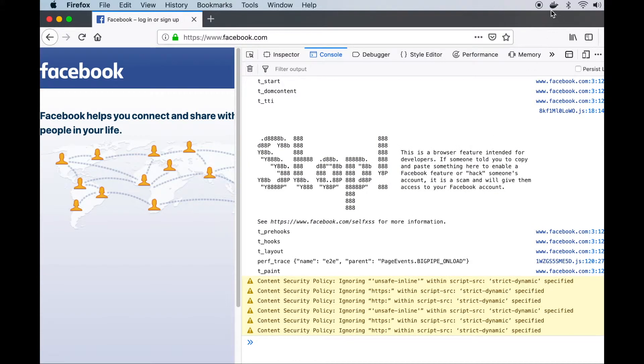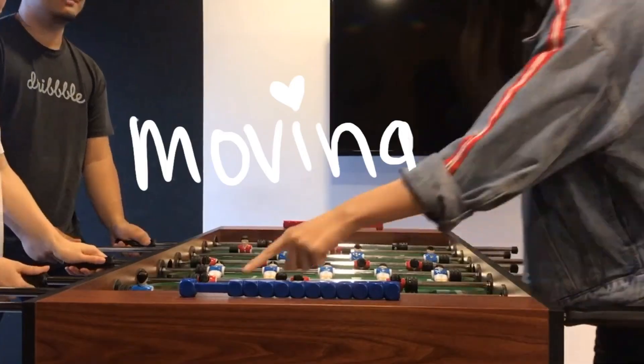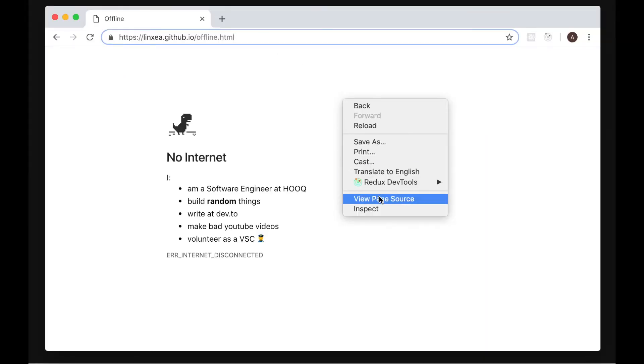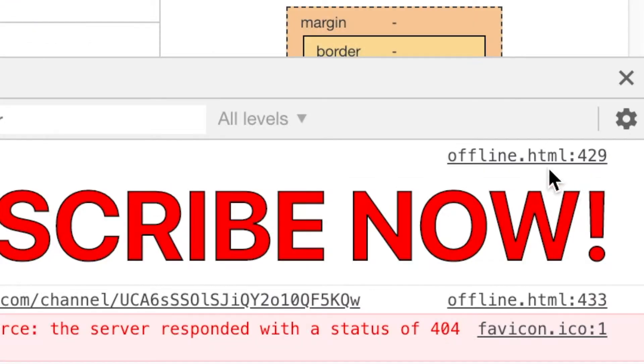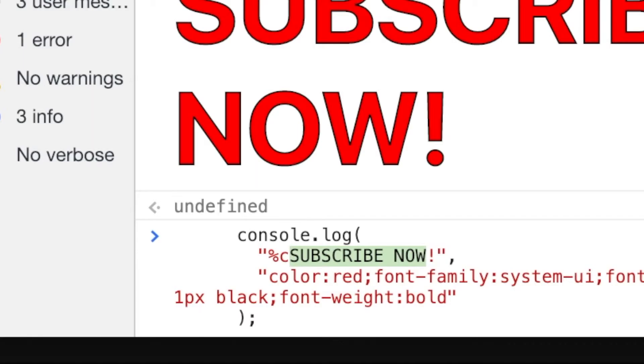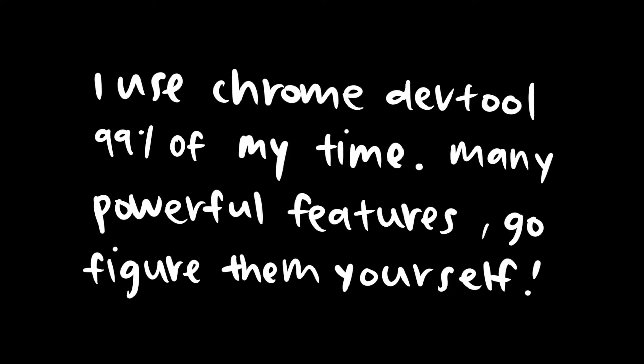We're not doing that today — maybe next time. I did an example here you can check out — link in the description below. Man, that sounded like a real YouTuber. Okay, bye!